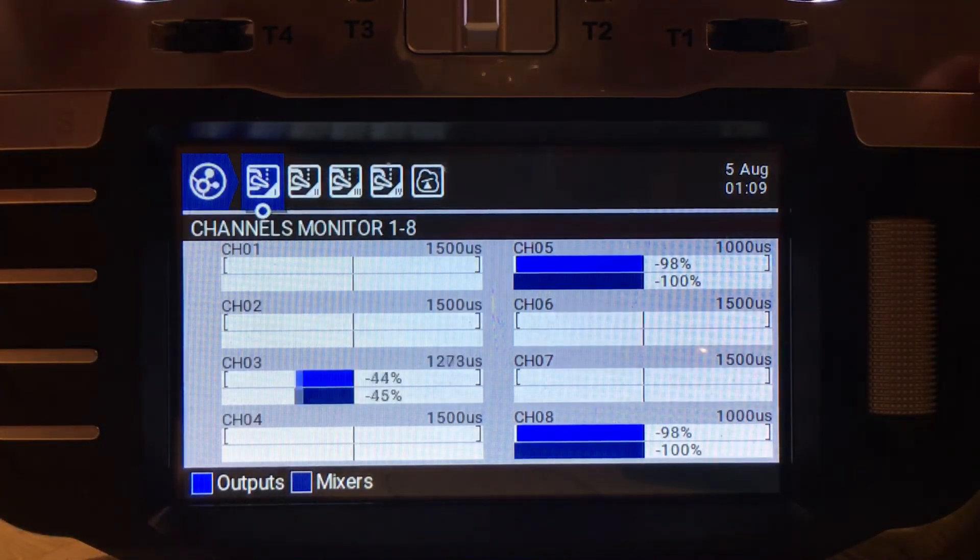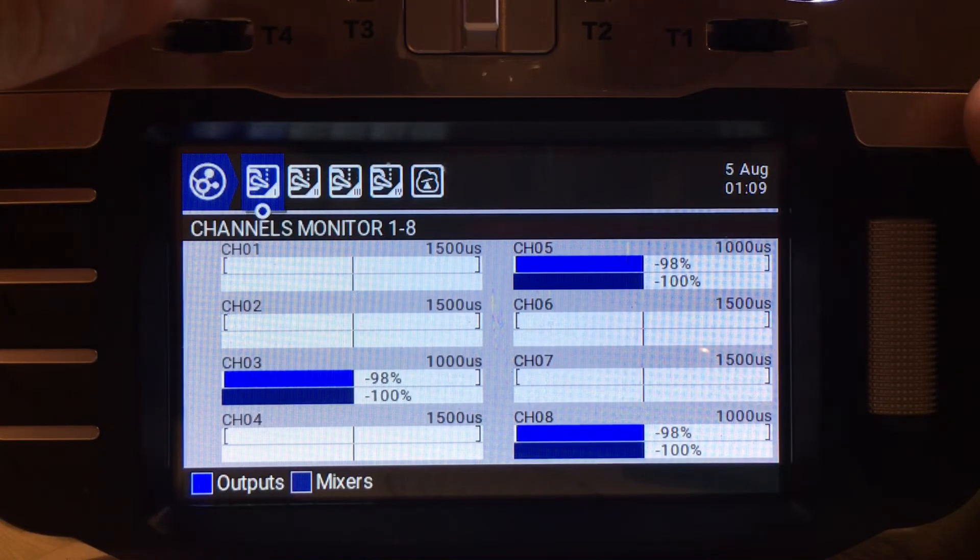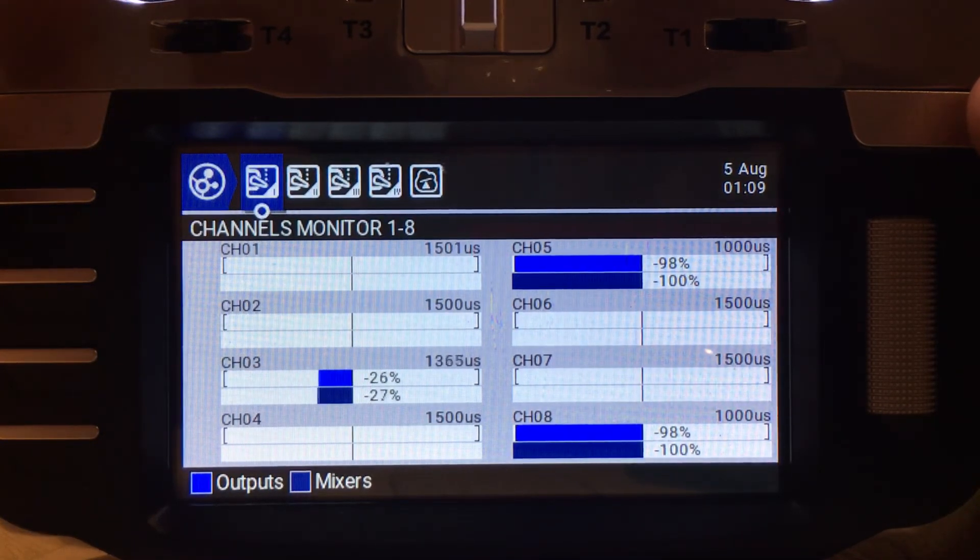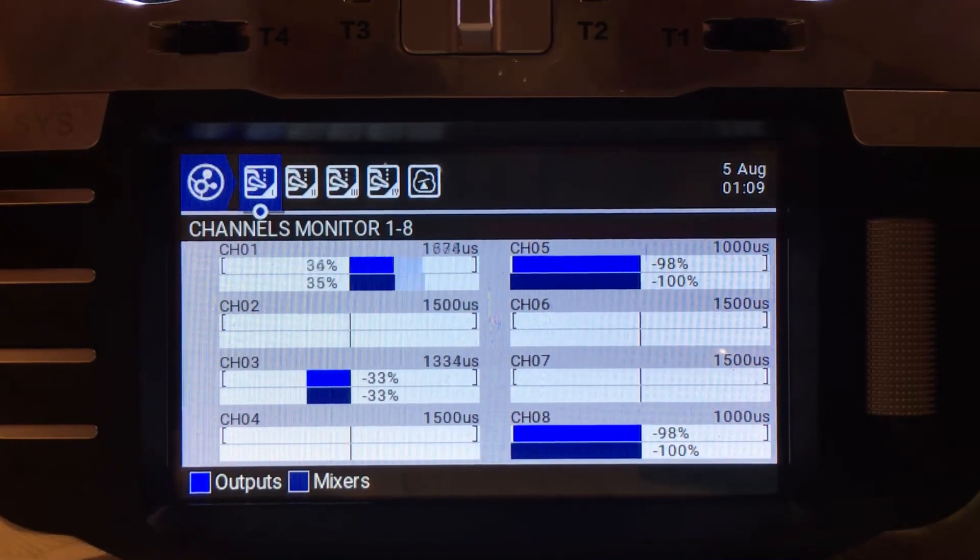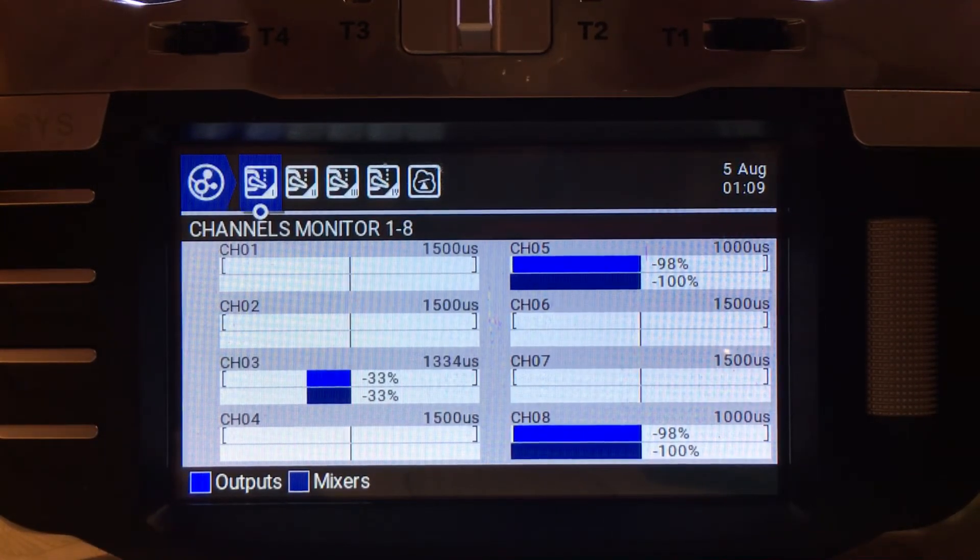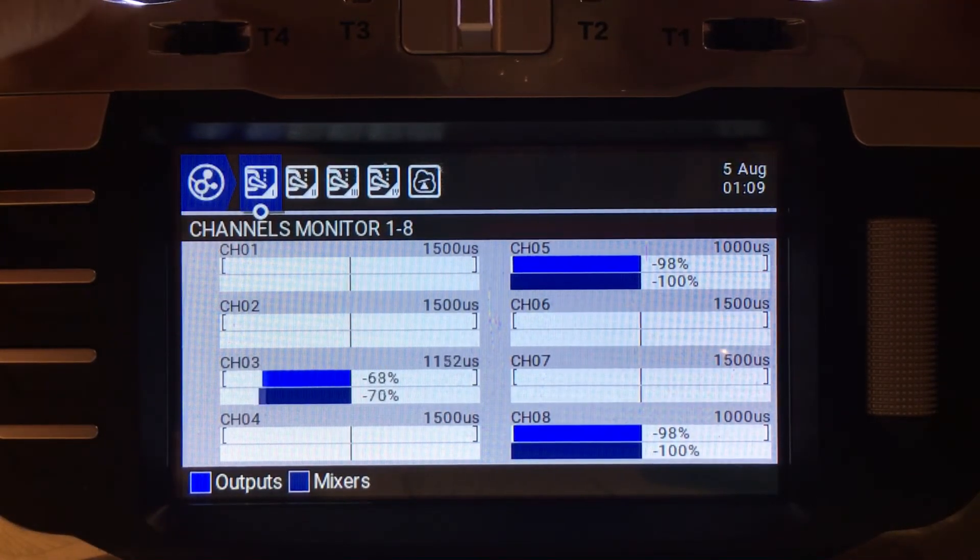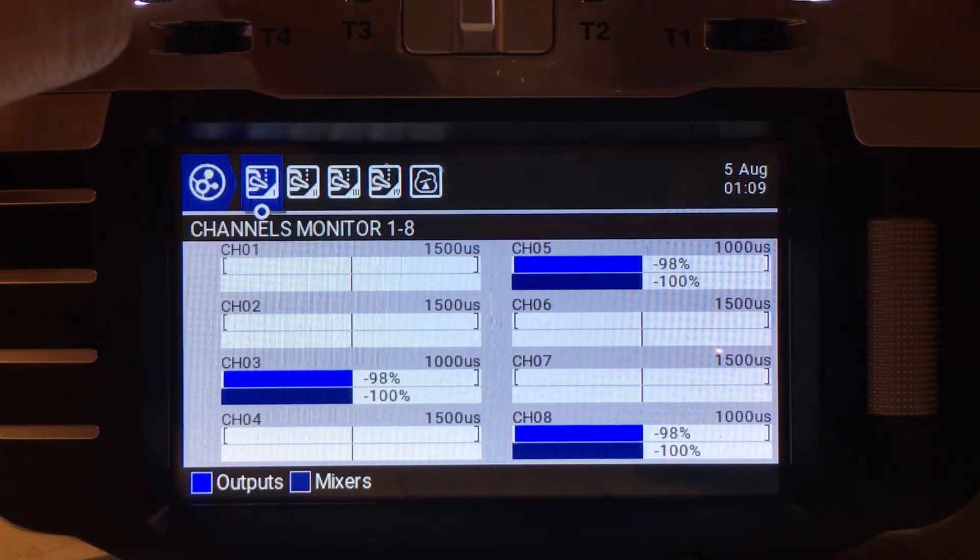The minimum for any channel is 1000 microseconds, the mid point on a regular channel, for example the aileron channel, channel one should be 1500.